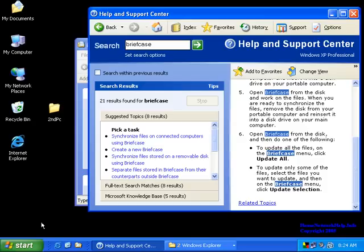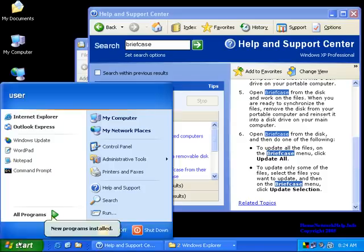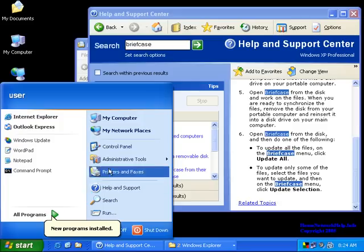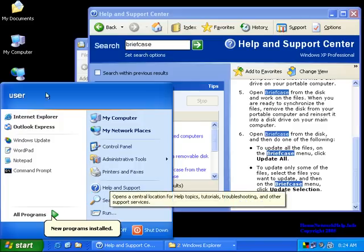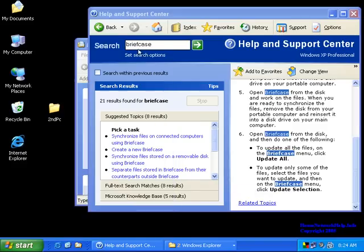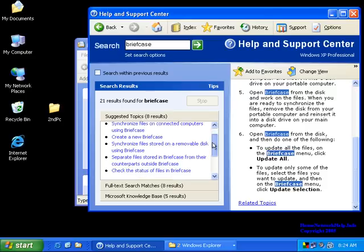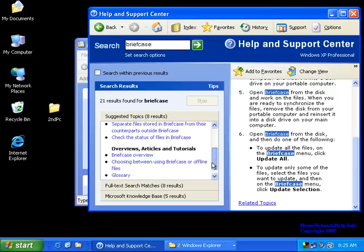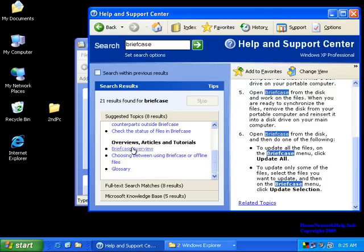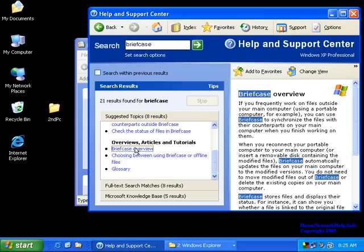First off, I definitely suggest people go to the Help and Support Center, which is off the start menu of your Windows XP PC. You can type in the word briefcase and it will bring up information on the briefcase, and you can actually learn all the steps. There's an overview and everything. Visually, I'll give you the basic steps, but I suggest everybody goes here.